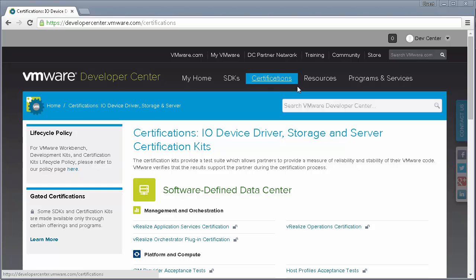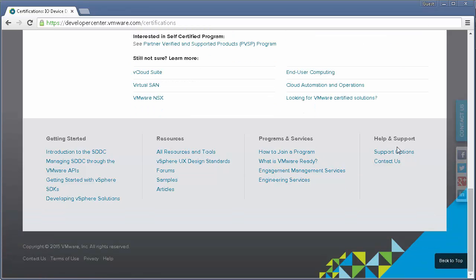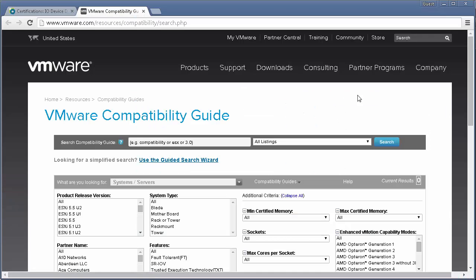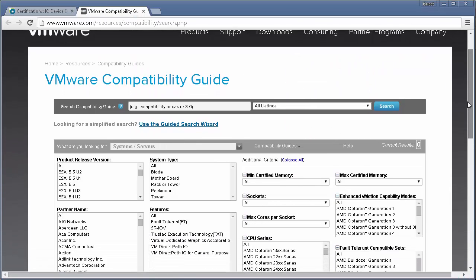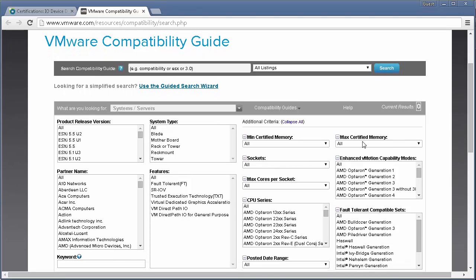Once you've successfully completed certification, you can be listed in the VMware Compatibility Guide. You can find a link to the guide at the bottom of the certifications page. The VMware Compatibility Guide is visited by millions of people per year and is a trusted resource for customers making purchasing decisions.